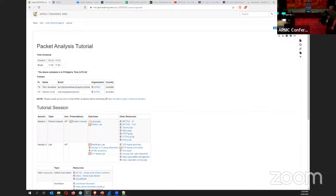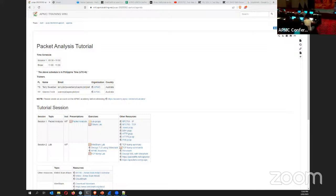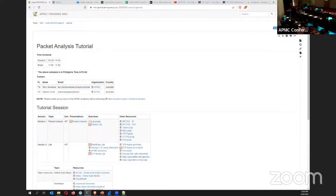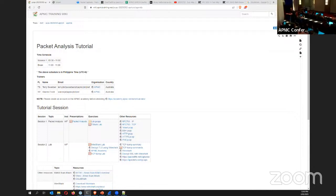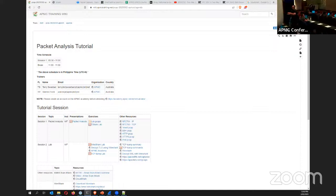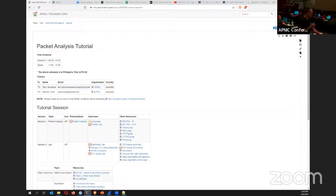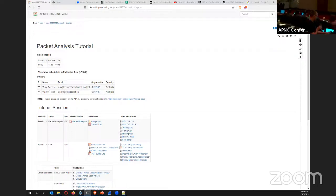Continuing number allocation from the back of the room: 11, 12, 13, 14. Checking whether participants have laptops or are using phones. Number 15 assigned next, then checking the back rows for additional participants needing numbers: 16, 17, 18.